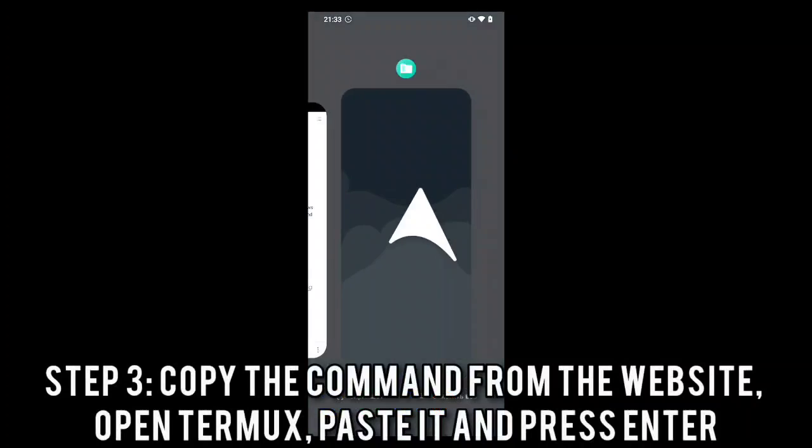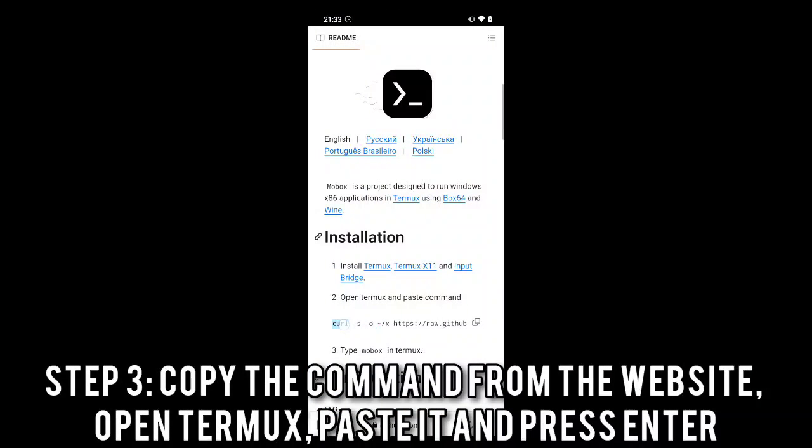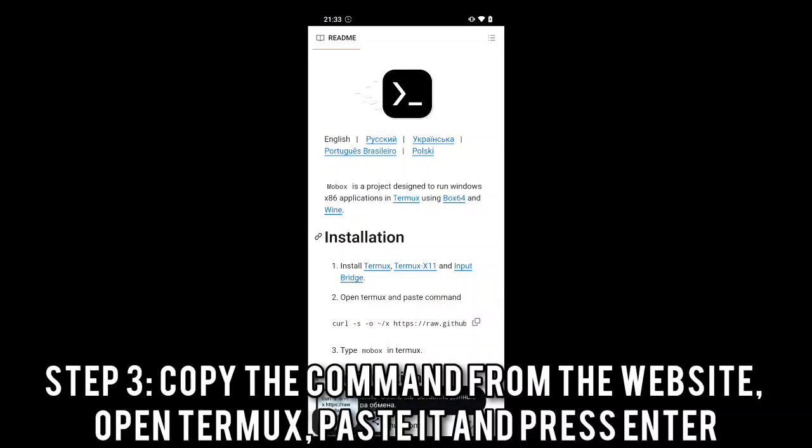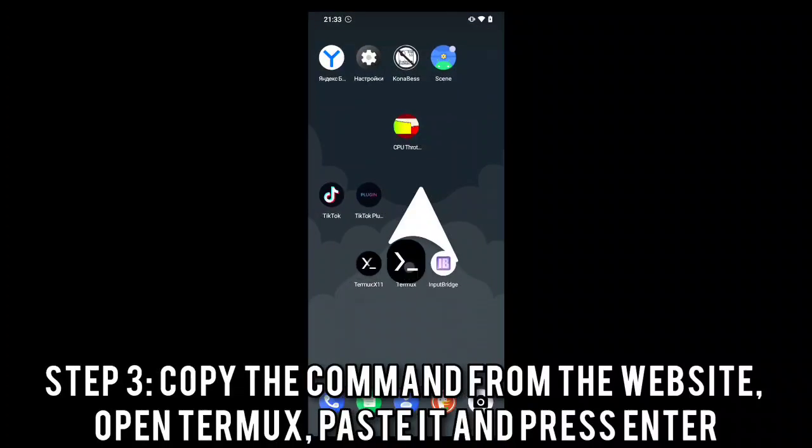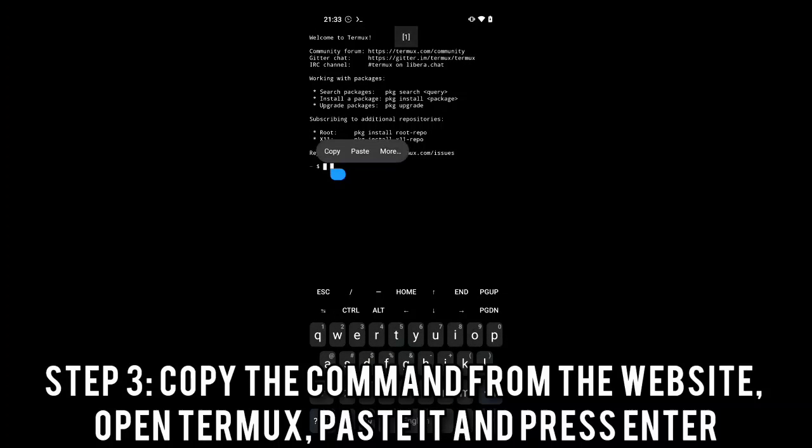Step 3: Copy the command from the website, open Termux, paste it, and press Enter.